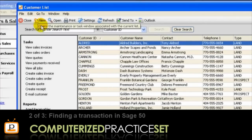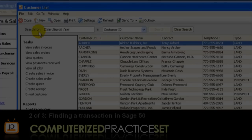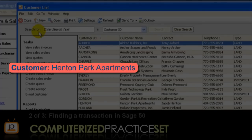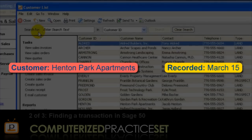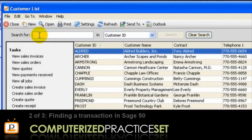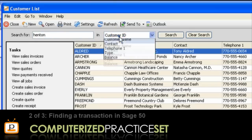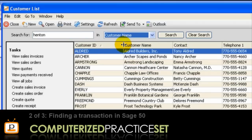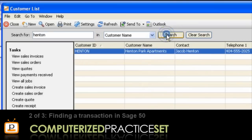Here we can view the details of all customers and their outstanding balance. The credit sale transaction that we want to find involves a customer called Henton Park Apartments and was recorded on March 15. To search for this customer, type Henton in the Search For field. The search box is not case sensitive, so you can put a lowercase h if you want to. Now select Customer Name from the drop-down box next to it, then click Search or press Enter.